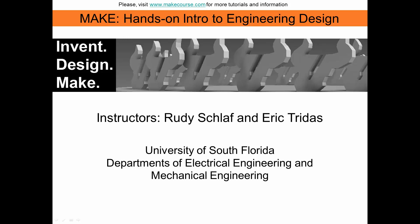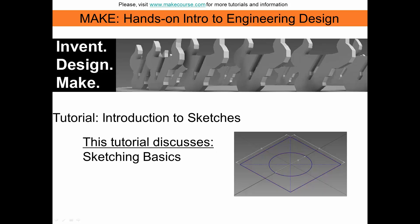Welcome to MAKE, hands-on intro to engineering design, a course taught at the University of South Florida. In this video we are going to introduce sketches and sketching basics.